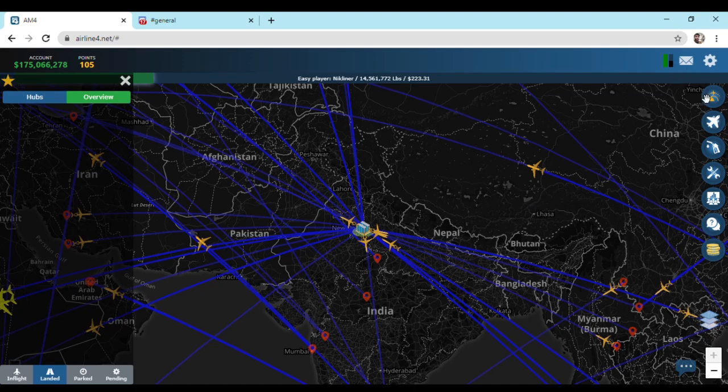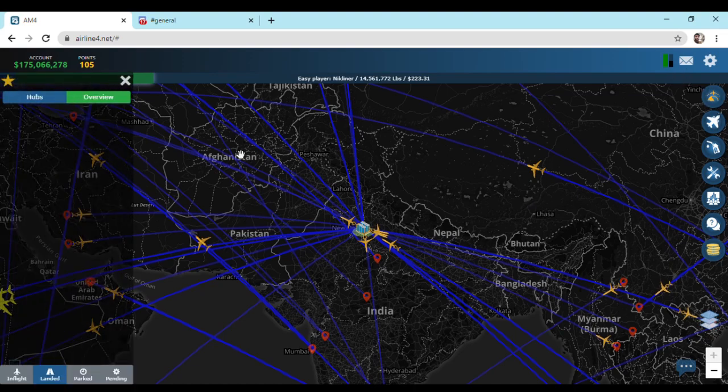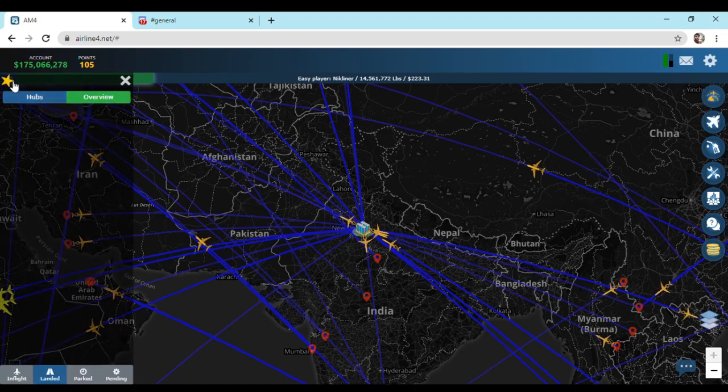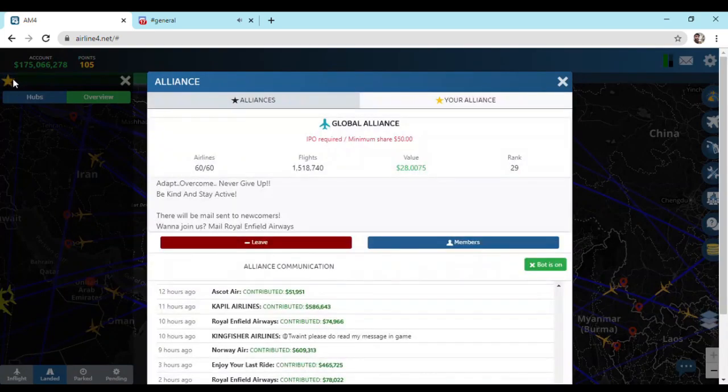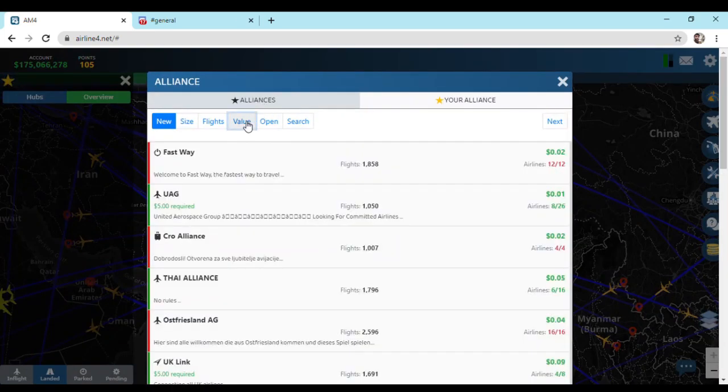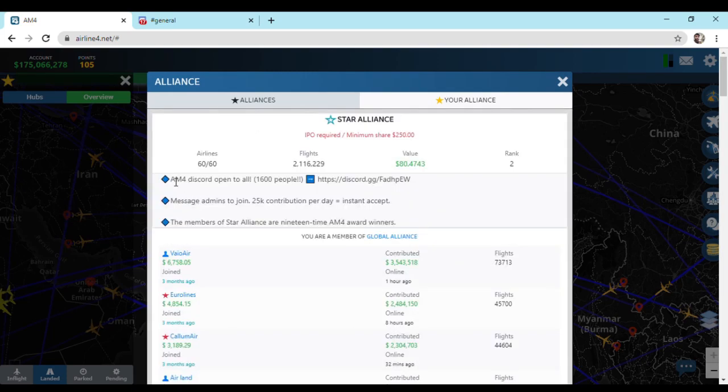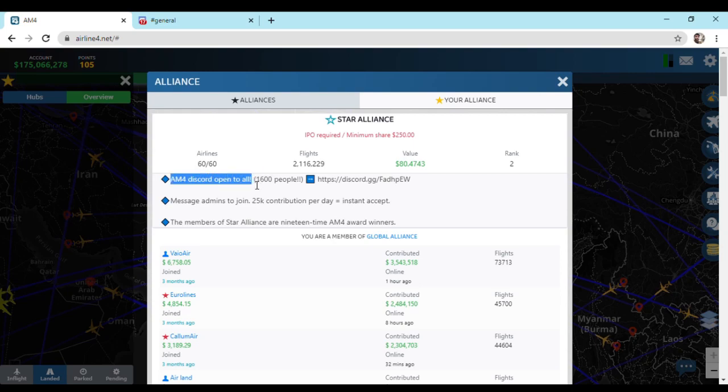Now we need to join Airline Manager Discord group. Let's head to alliance page by clicking on the star button. Sort the alliance by value, then go to the Star Alliance. Here in their description you can see there is a link to join AM4 Discord group.